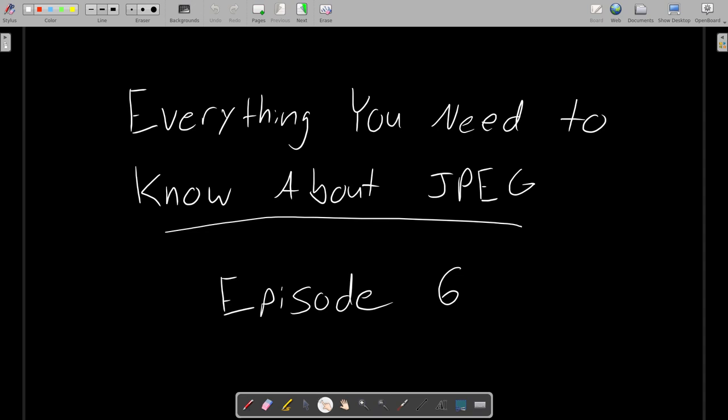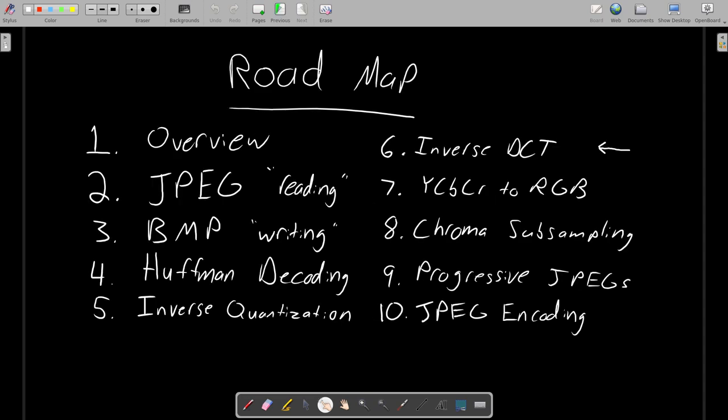Alright, here we are at episode 6 of Everything You Need to Know About JPEG. This episode is on the inverse discrete cosine transform. Like usual, before we jump right into the code for this step, what we really need to do is gain a much better intuition for how the inverse discrete cosine transform works.